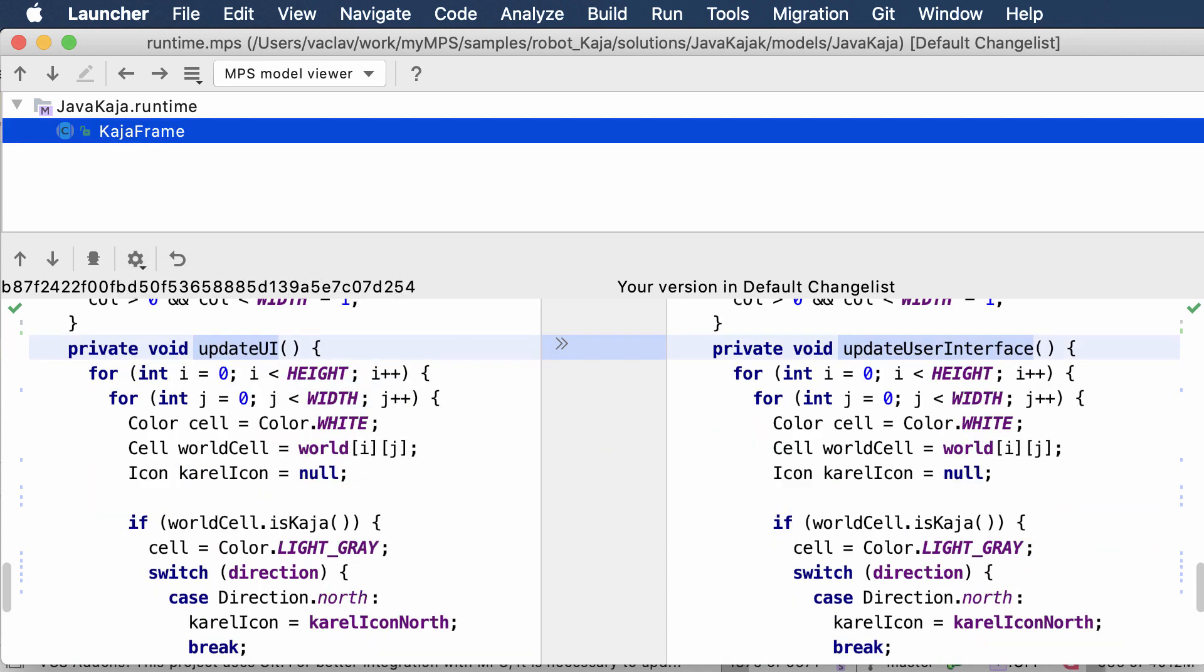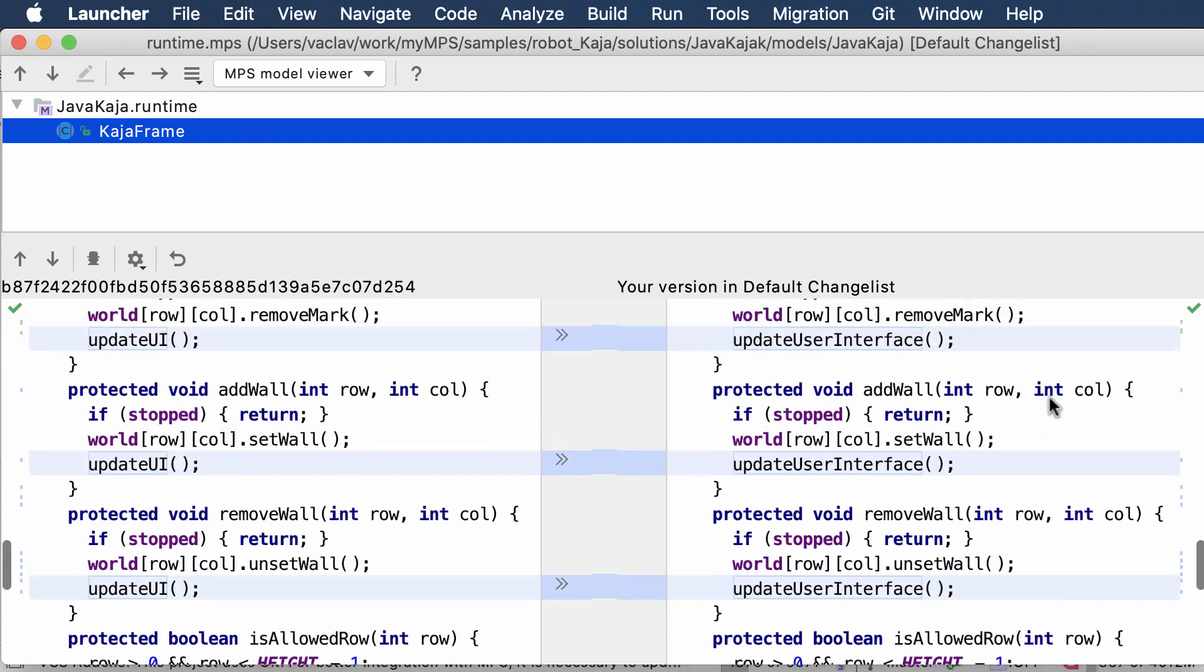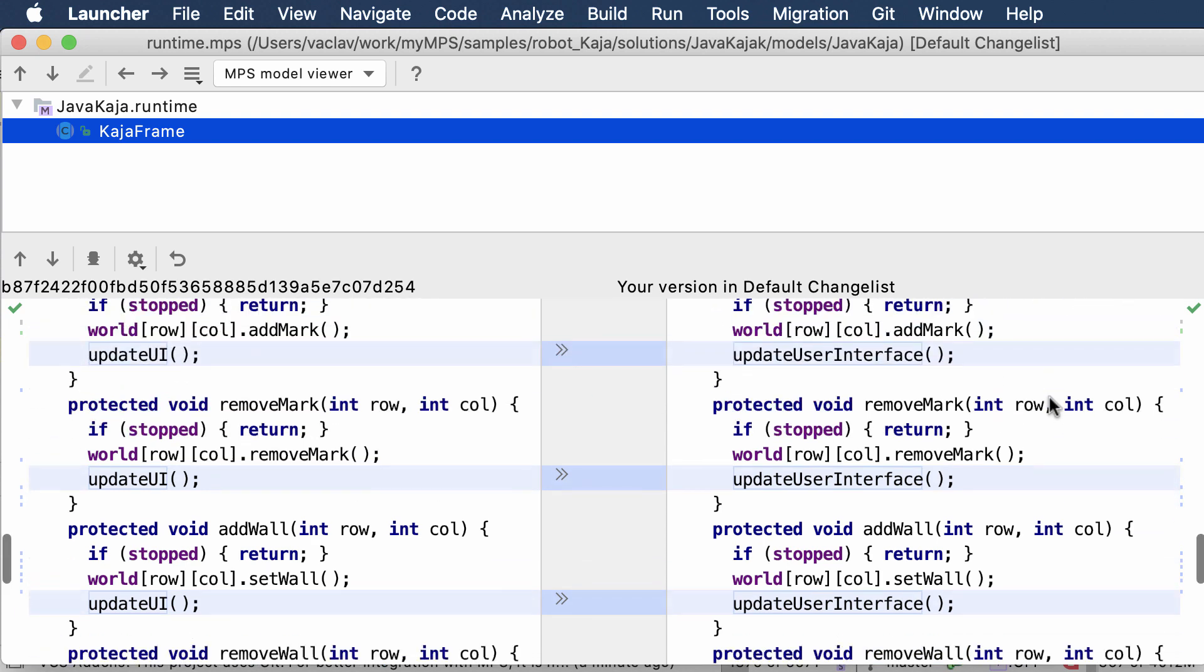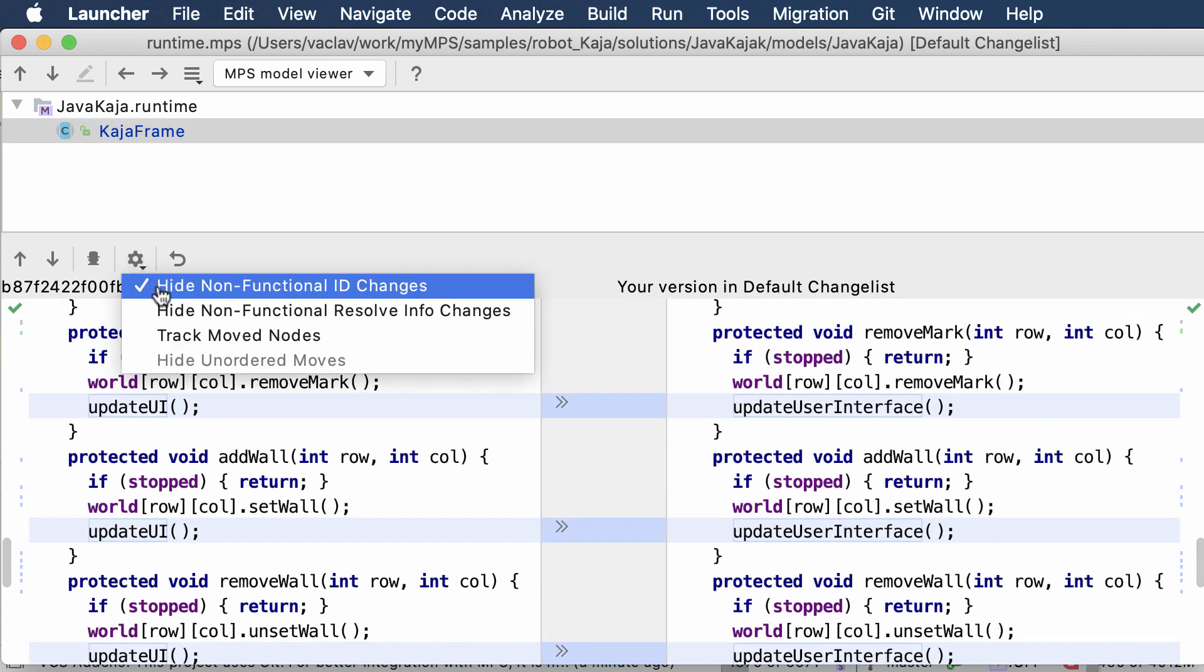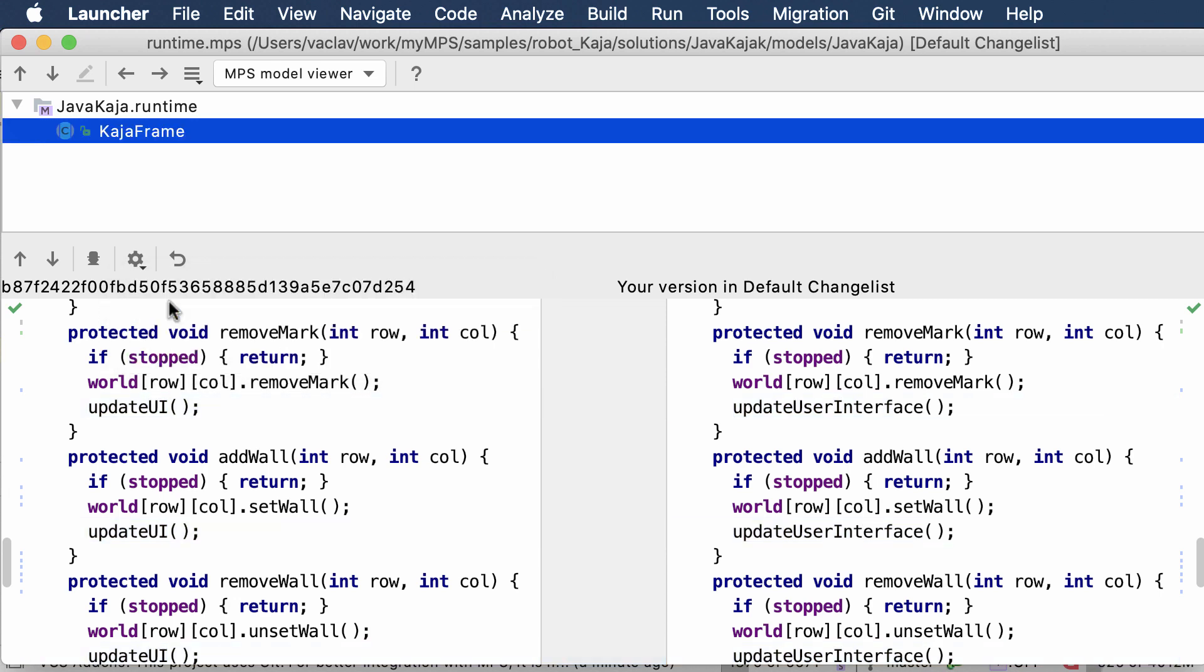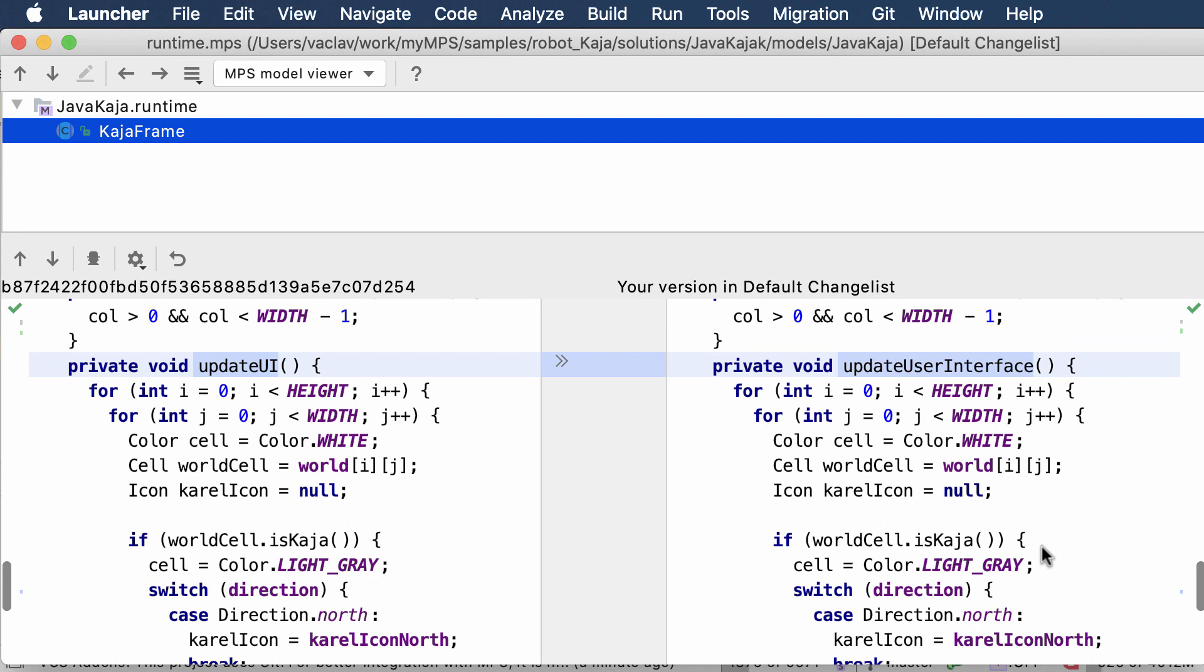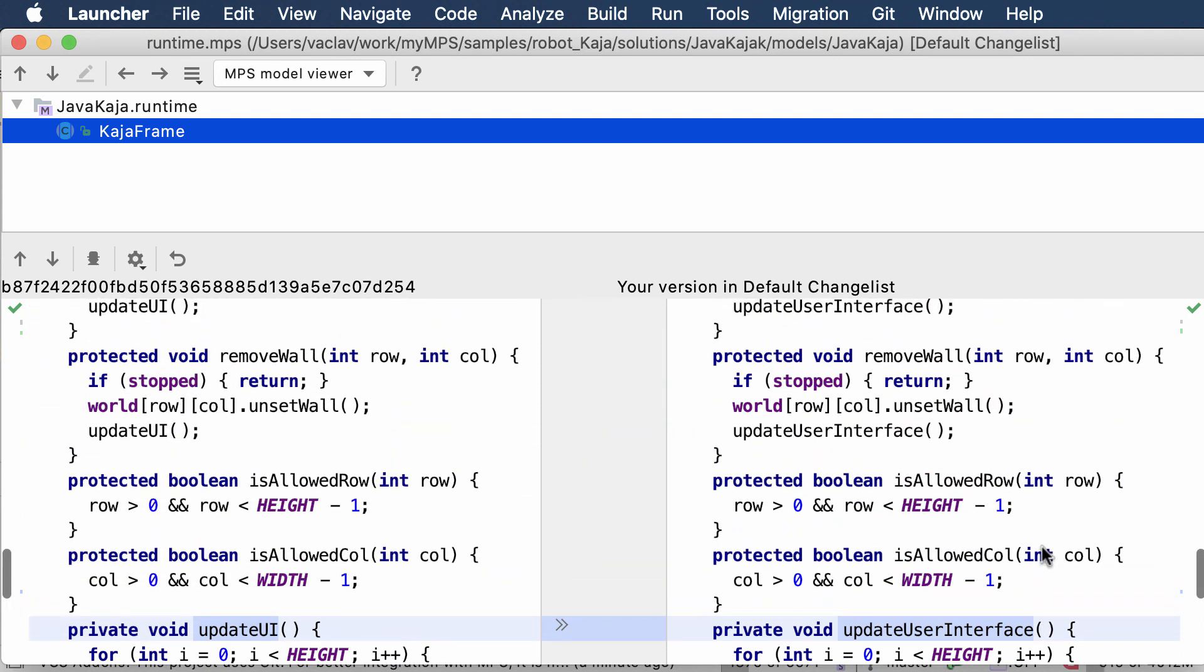In MPS models, references are pointers to the abstract syntax tree. When you rename a definition, it doesn't really have any impact on the references. The dialog also allows you to hide the visual changes to the references and only see the changes in the definitions. This makes the dialog less cluttered.